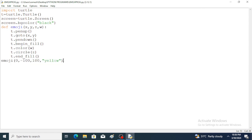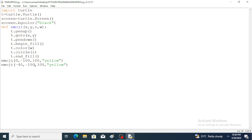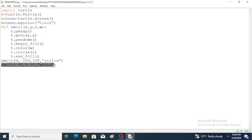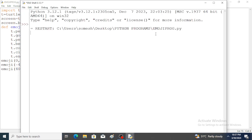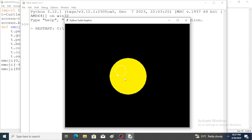Again this function is called with changed parameter values — instead of 0, a negative value; instead of 100 here 0 is used; the radius of the circle is changed; and instead of yellow, white color is used. This is for the left eye. Again the function is called for the right eye. Save and run the program — right eye and left eye circles appear.